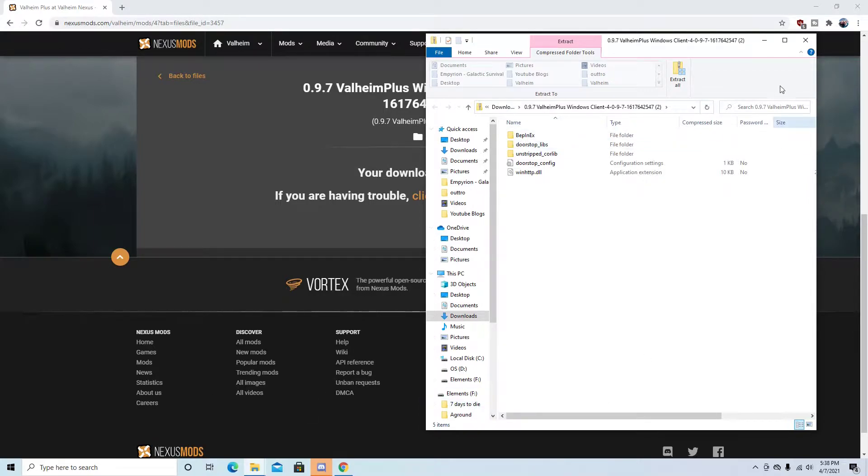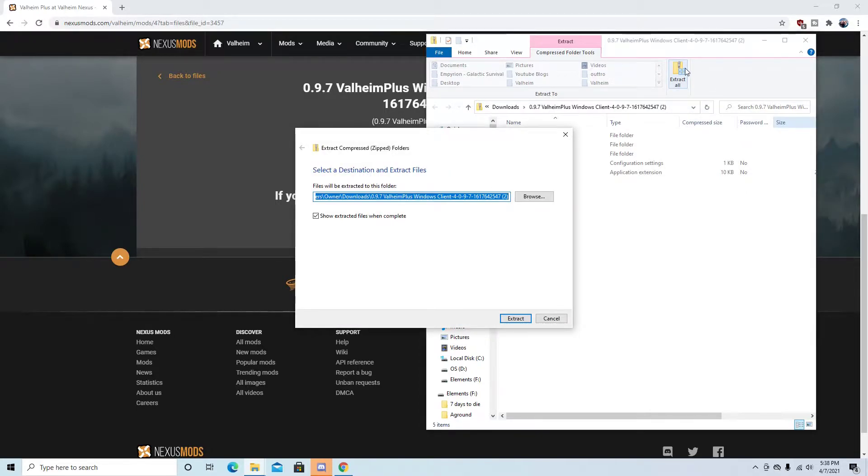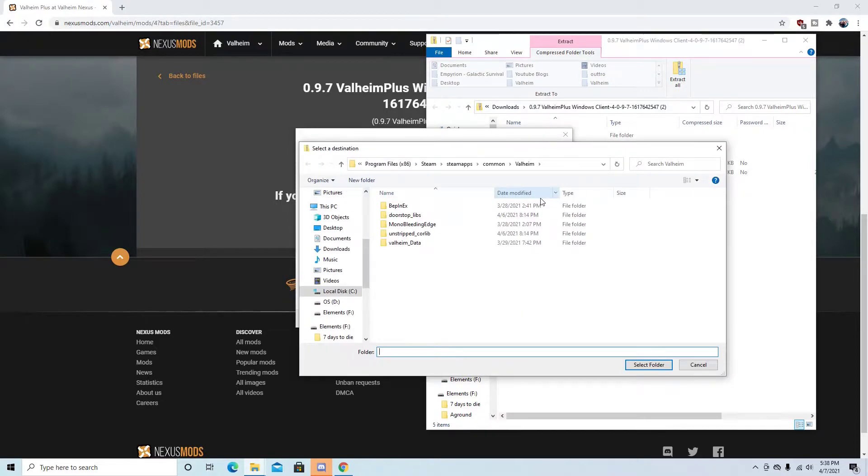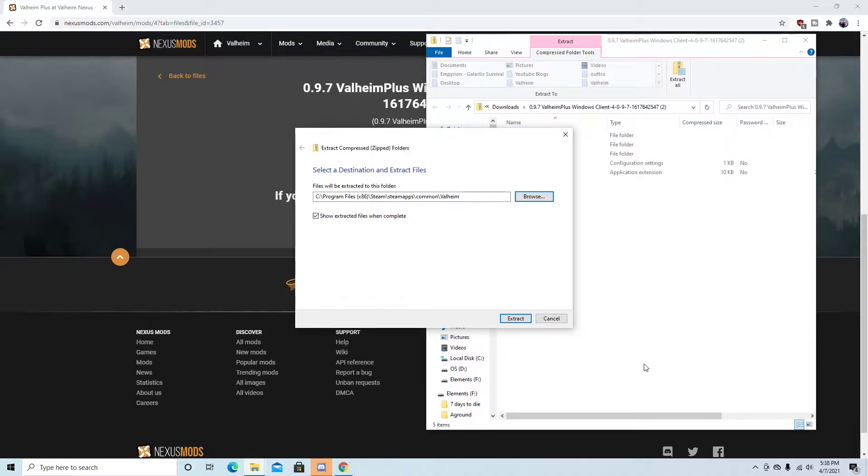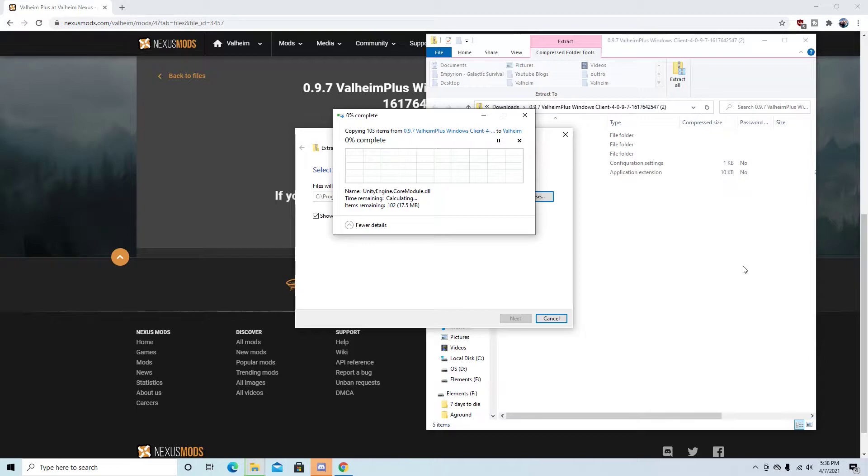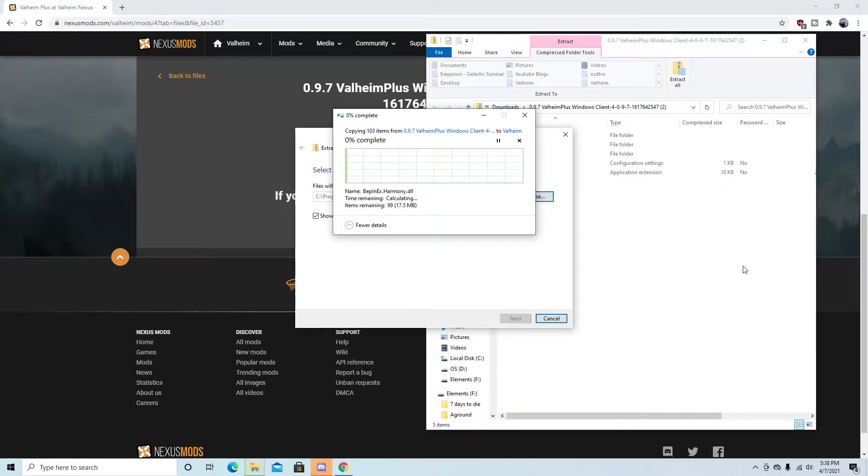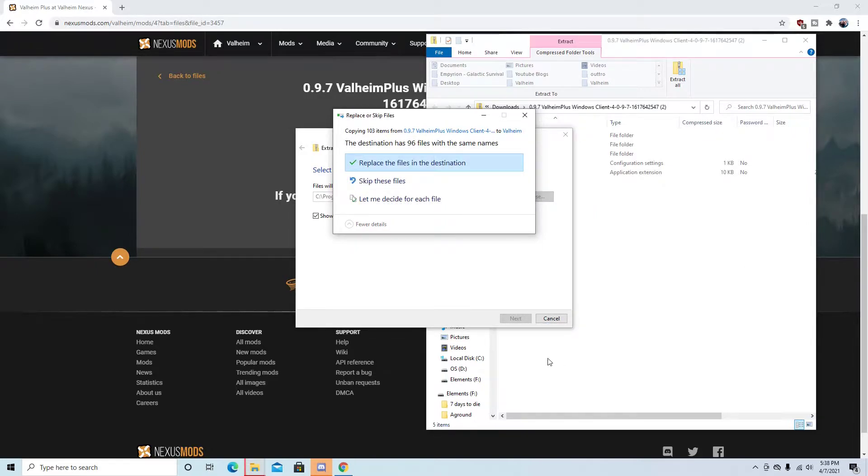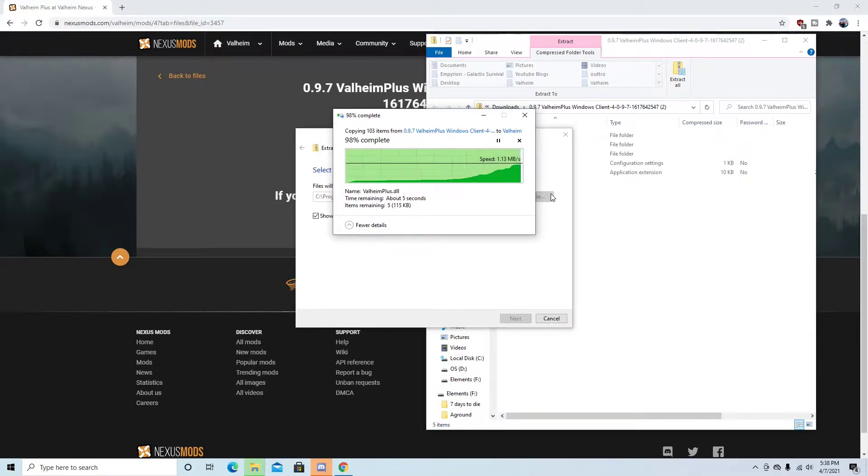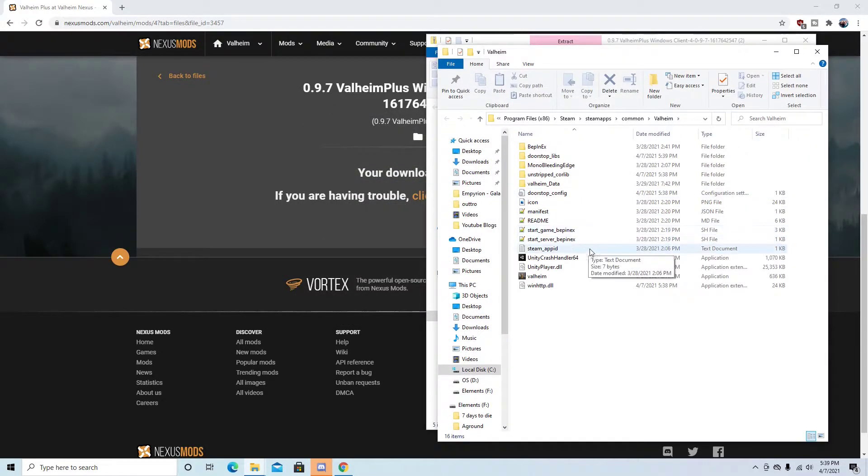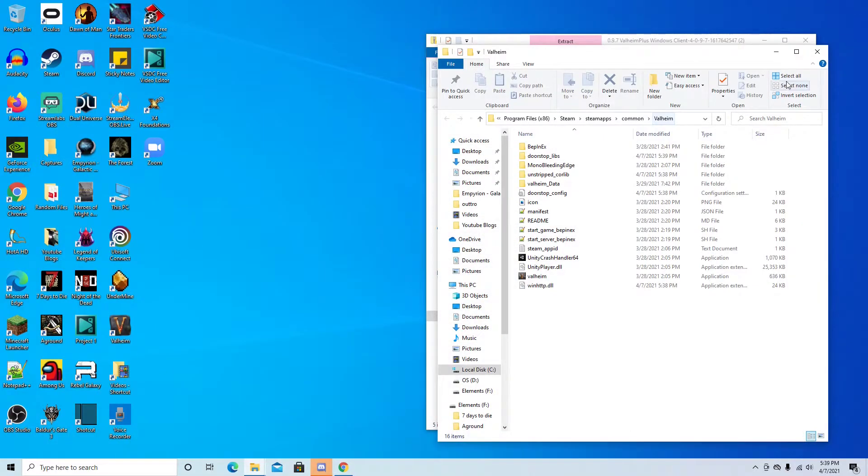Then what you do is you click here on the top and you go to Extract All. And you're probably going to have to browse, honestly. You might end up in Program Files. But for me, I went to Program Files x86, to Steam, to Steam Apps, to Common, to Valheim. And then I hit Select Folder. And I extract the files. Pretty simple. I'll just click Replace the Files in the Destination. Easy. No big deal. And I think that's the quickest way to go about it.